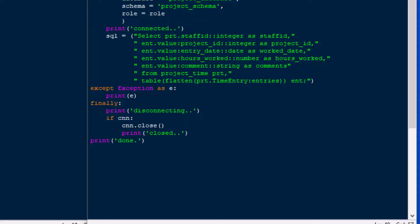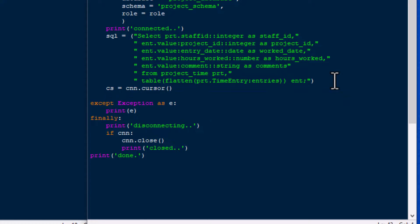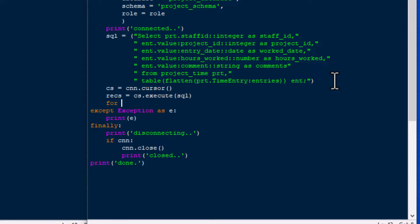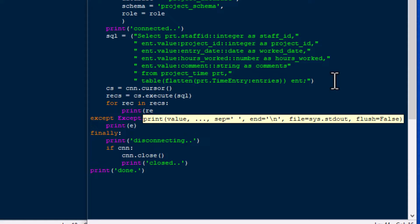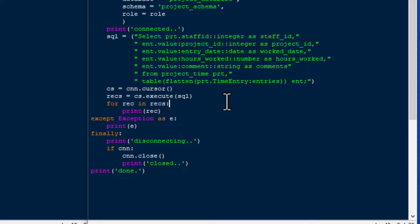Once we have our query ready we go ahead and get the data out. We'll put an underscore in staff_id to match the rest of our fields, then add what we need. We get a cursor just like we normally do — cs equals cnn.cursor — and load a variable called 'records' with the result. Then for each one we just print it out. We put our cursor in and hit F5 to see what we get — hopefully no errors.